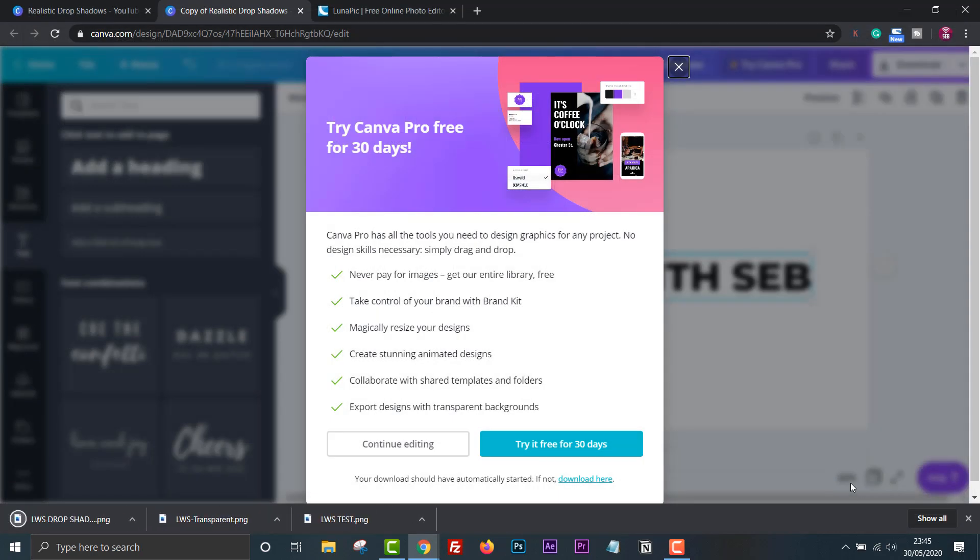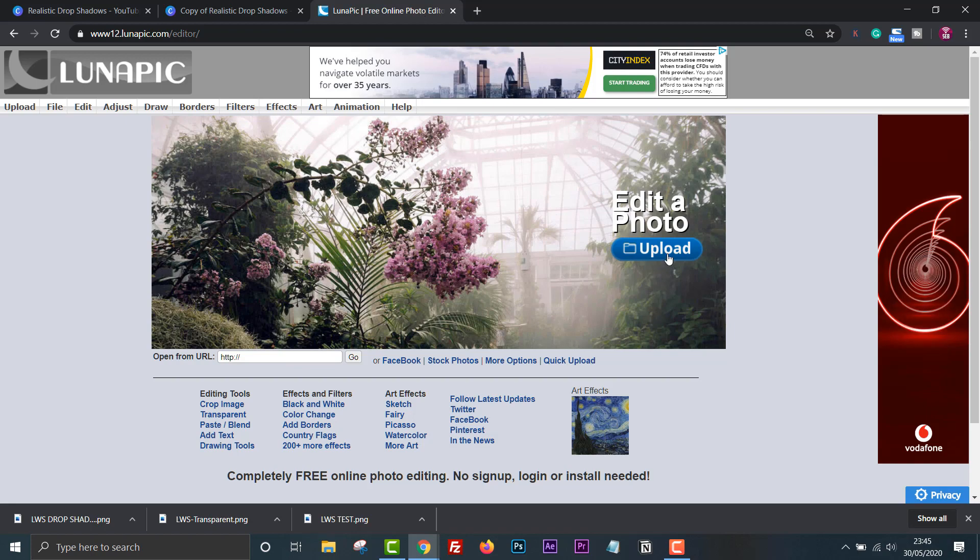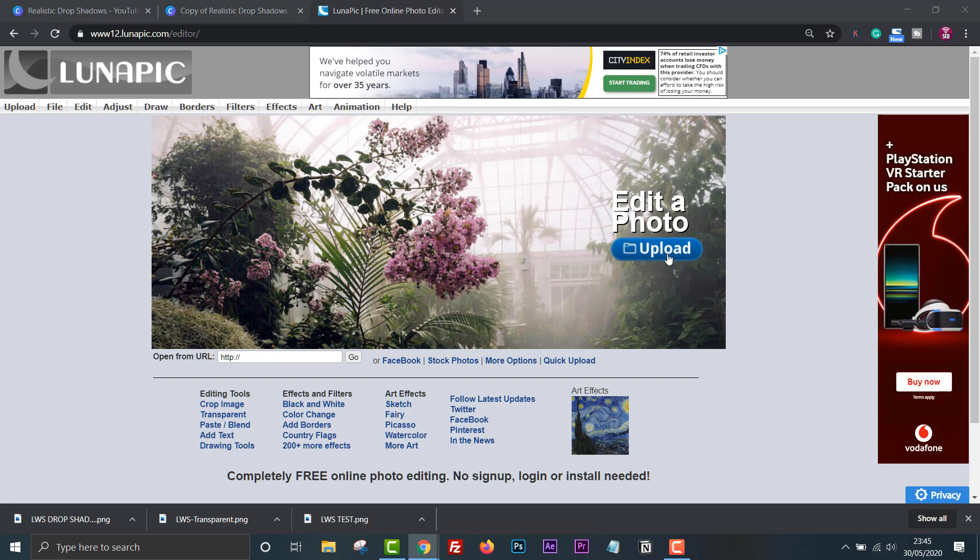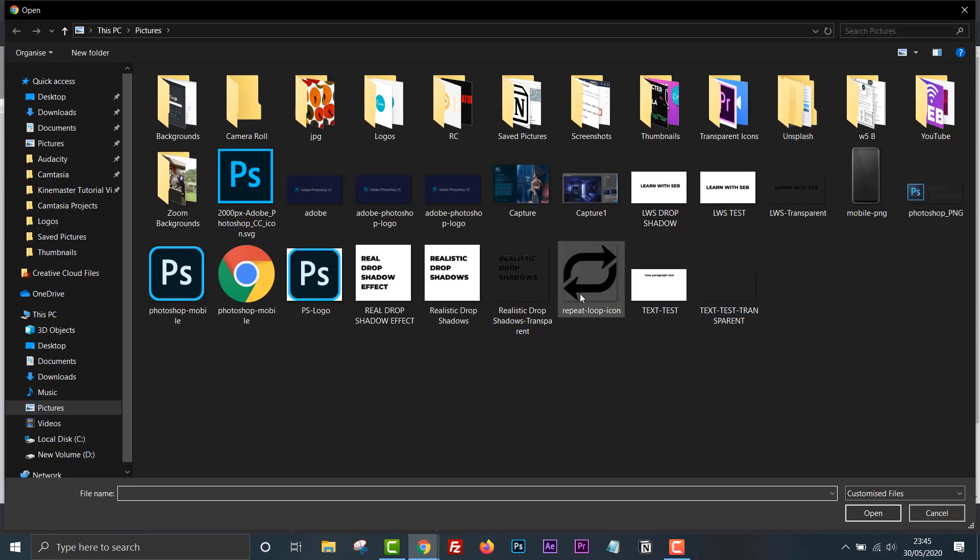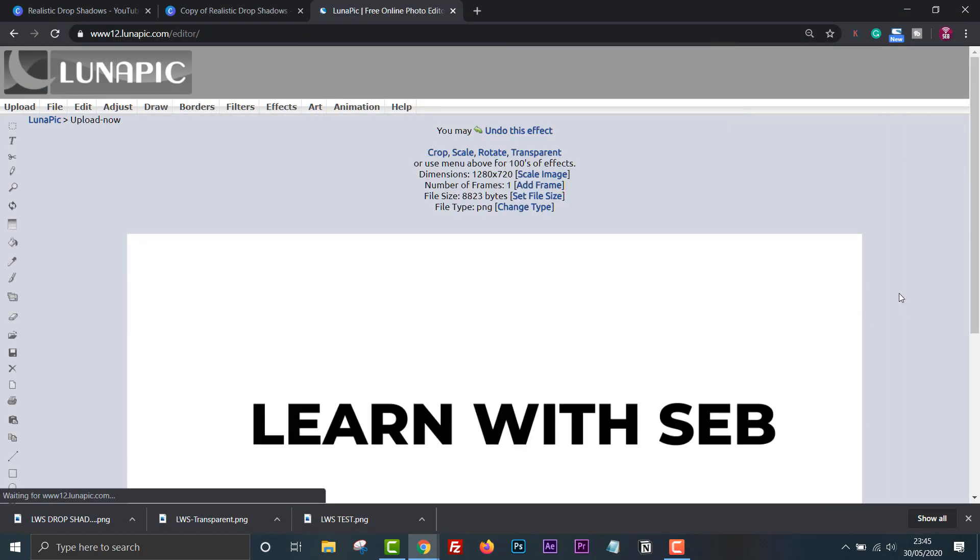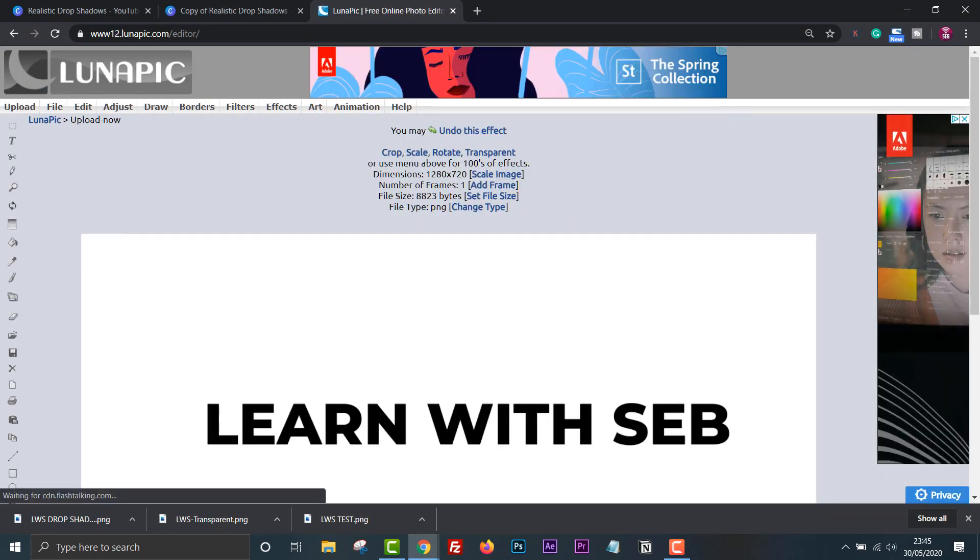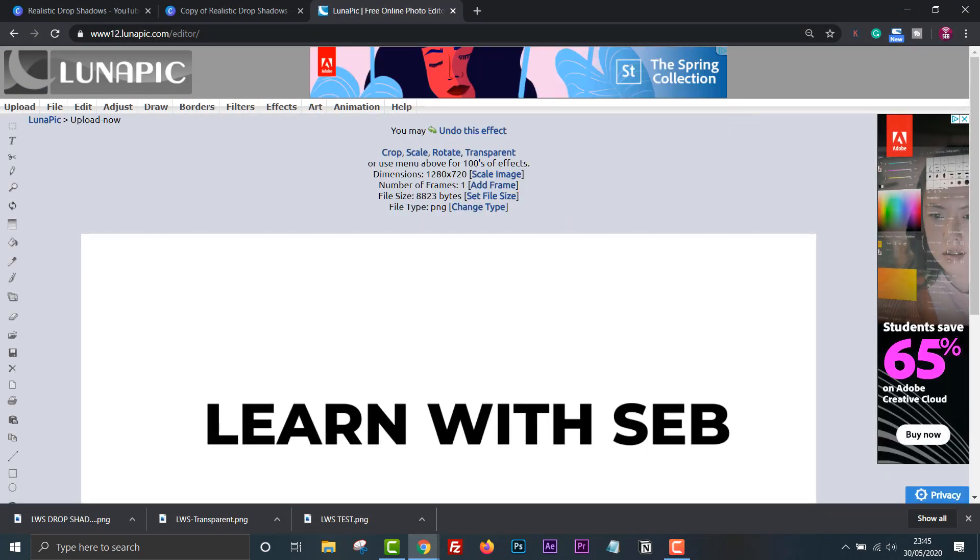Now head over to lunapic.com. Upload the image we just saved. We want to remove the white background so we just have the transparent text for the shadow. If we don't the drop shadow will be a rectangle which we don't want.